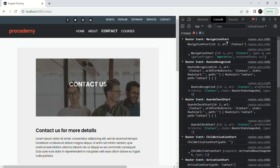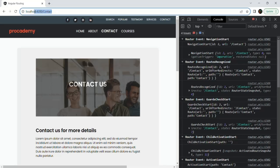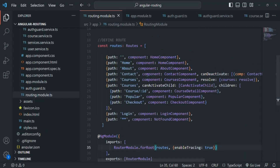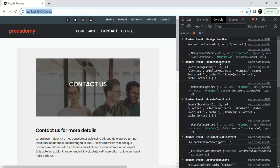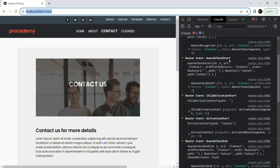There is the NavigationStart event, which gets fired when the navigation starts. Then we have the RoutesRecognized event, which gets fired when the route is recognized. For example, currently the route is root URL slash contact, and we have defined this route here. So when this route is recognized, the RoutesRecognized event will be fired.